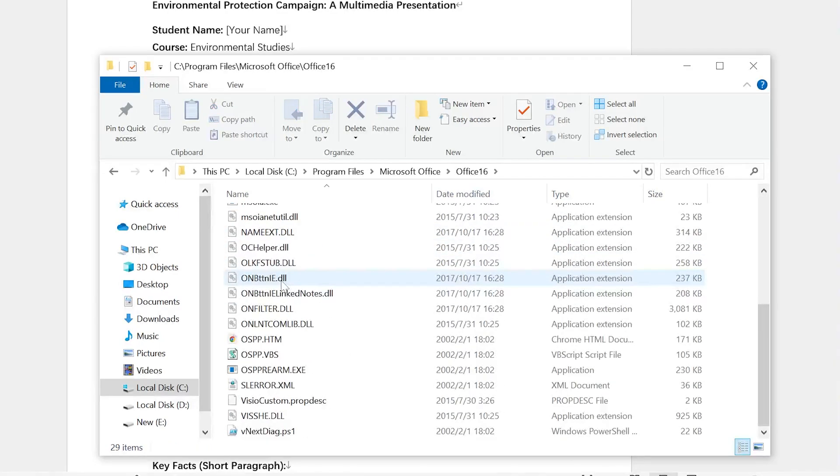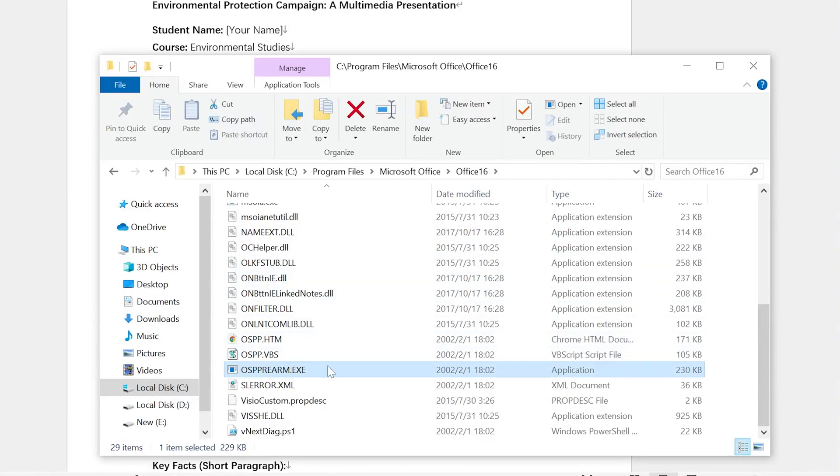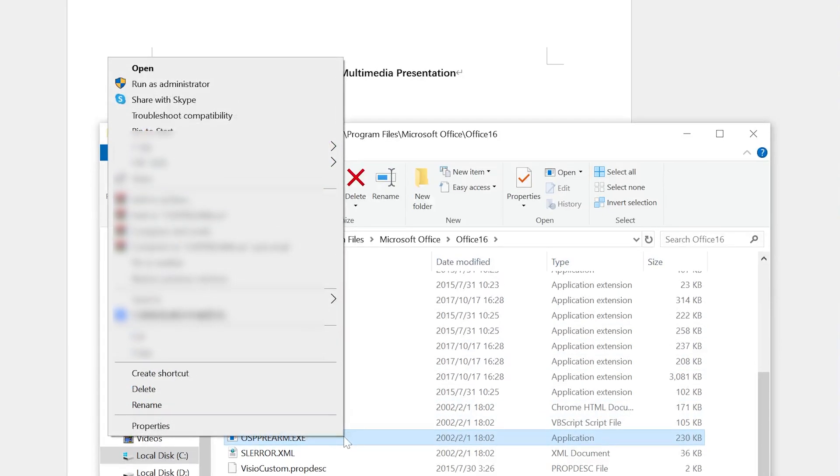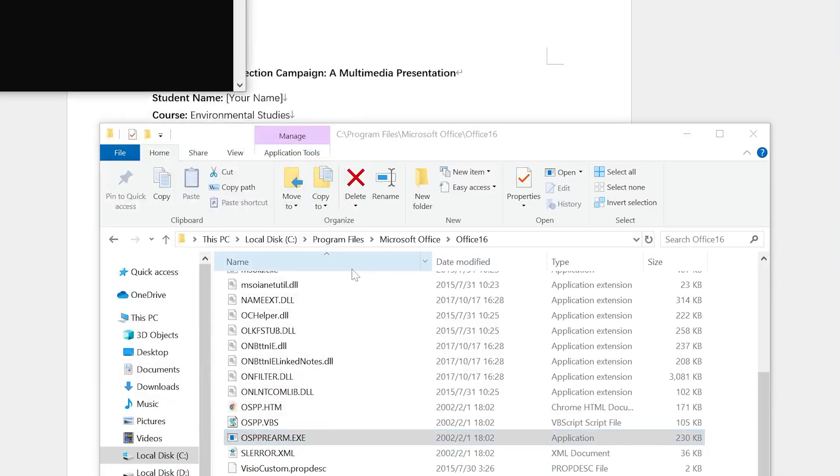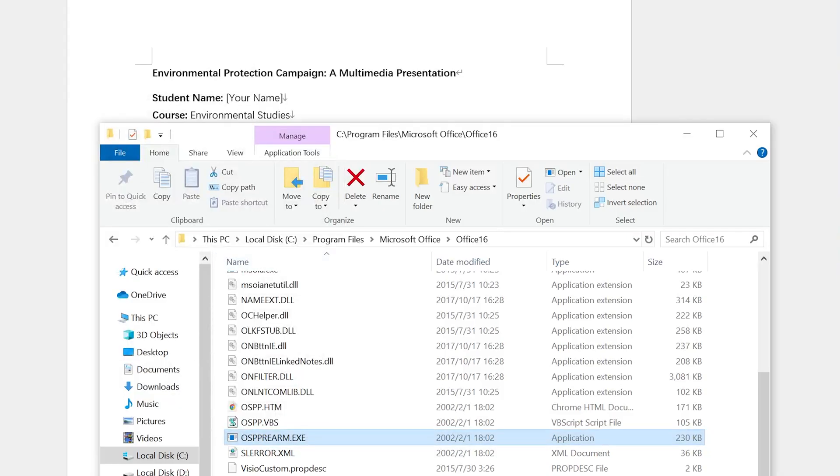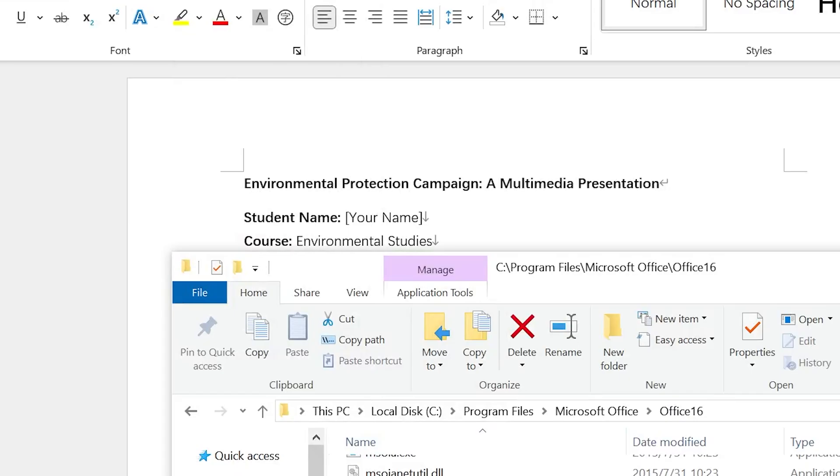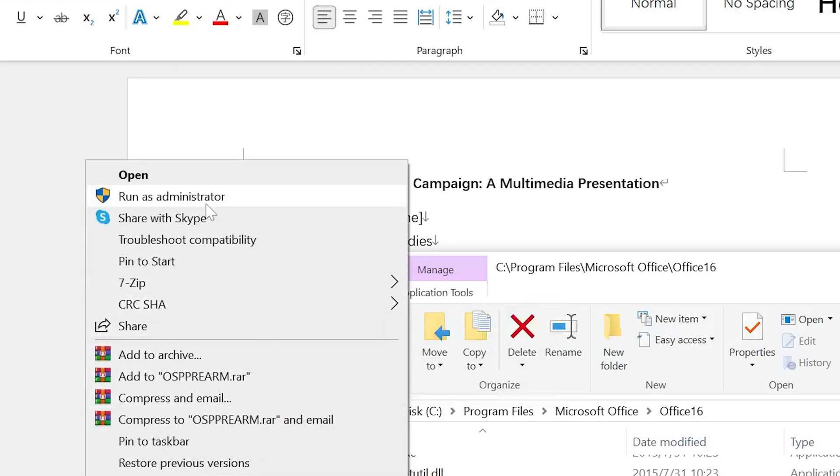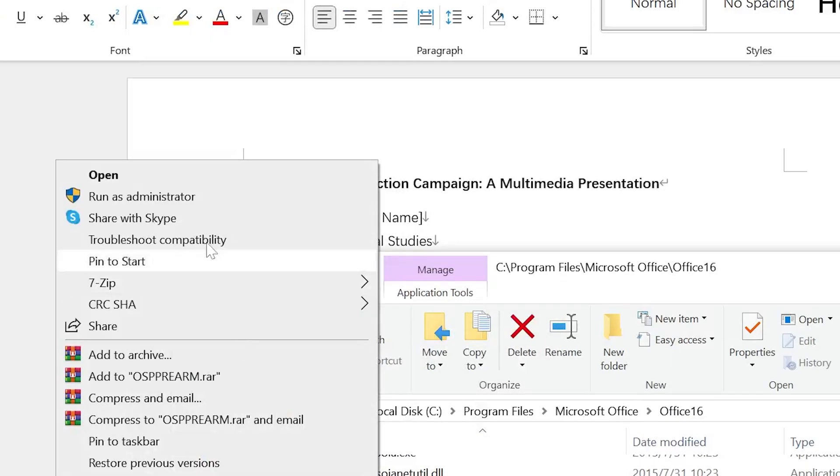Here you can see the OSPPREARM.EXE, which is an executable file. Right-click it and run it as administrator. Do this three times. Now open your Word document and it should be working again.